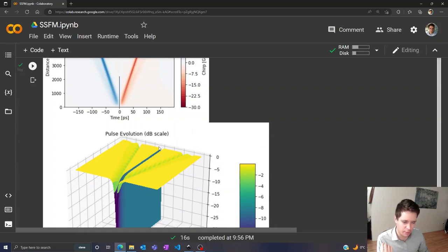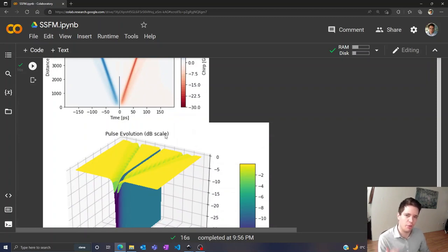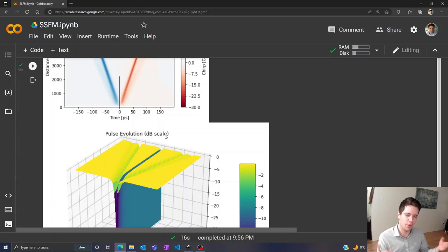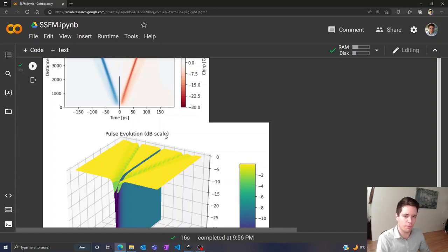So anyway, this is just a quick demonstration of what's called dark solitons. If you found it interesting, please feel free to like the video and check out the source code in the description. See you in the next one. Bye.